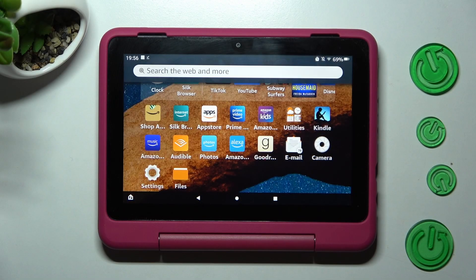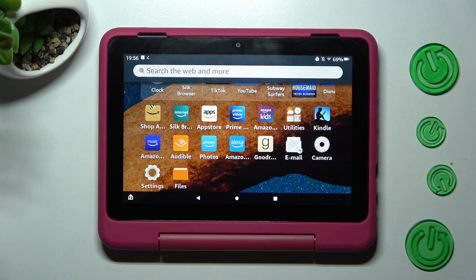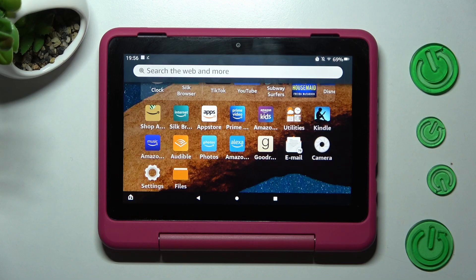Hi, in front of me is Amazon Fire HD 8 Kids Pro, and today I would like to show you how you can connect it to printer.